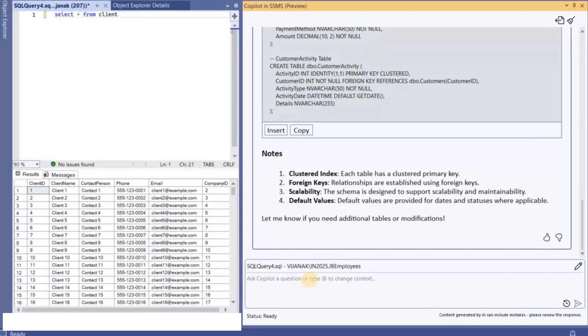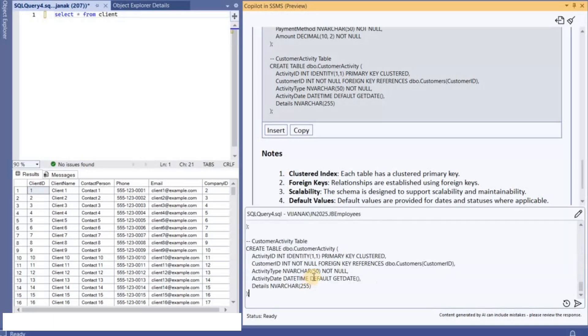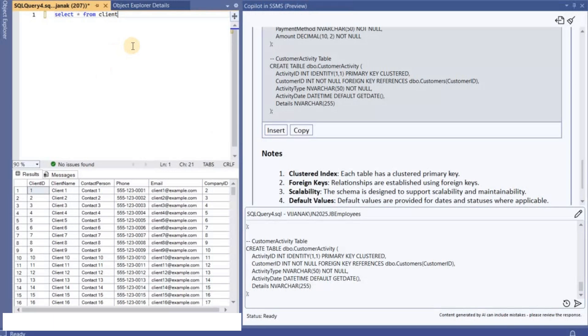So now what I'm going to do is like I'm going to ask Copilot to execute this query. And what I'll do is like I will create a new database for this work.